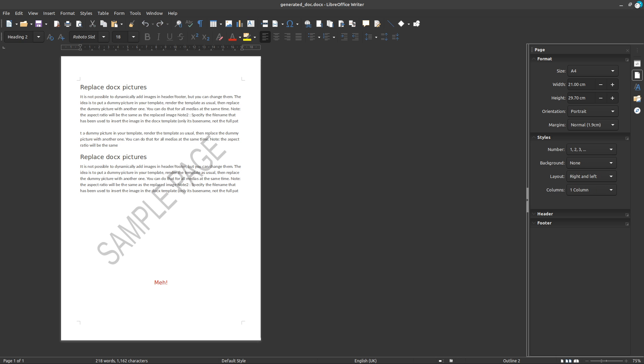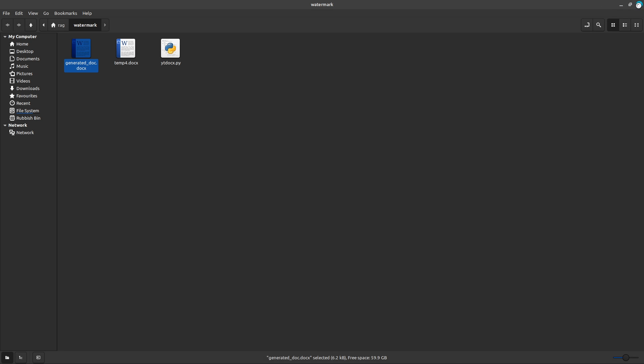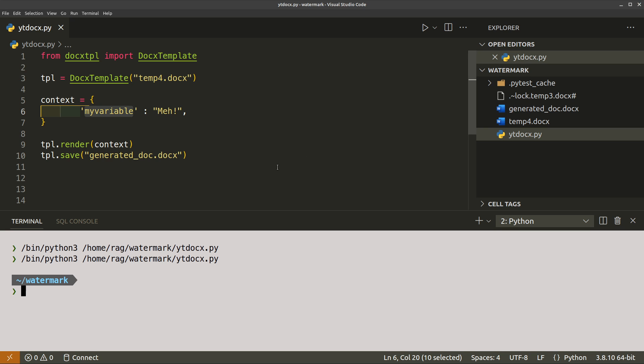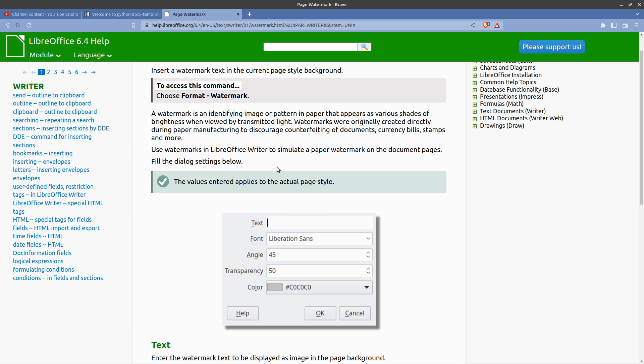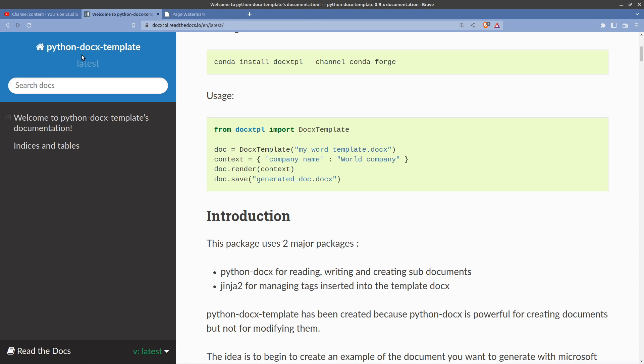So that is how to, very quick video on how to put in a watermark and dynamically create Word documents using OpenOffice or Word and Python and the docx-tpl package, which you can, module which you can get from python-docx.